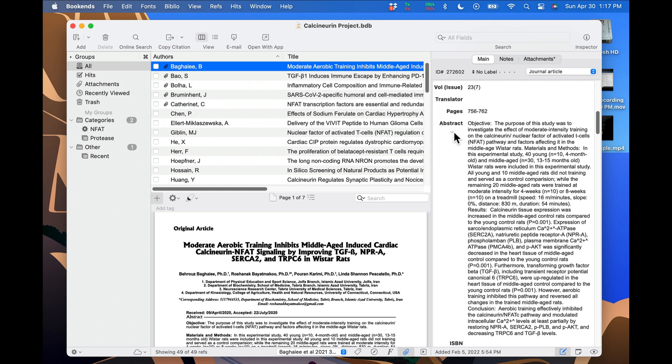In this video we're going to learn all about hypertext links in Bookends. First, I'm going to show you how to add links inside Bookends to websites or to locations in the Finder.